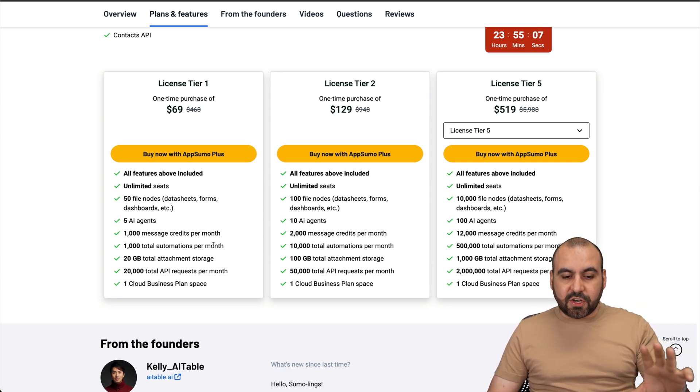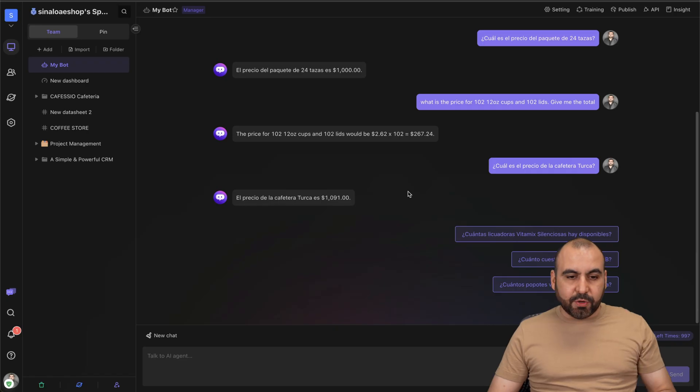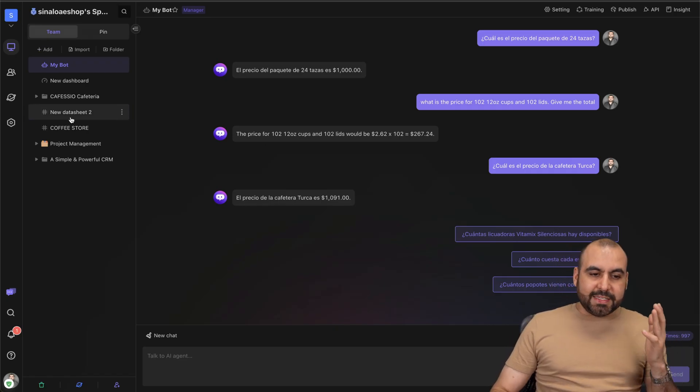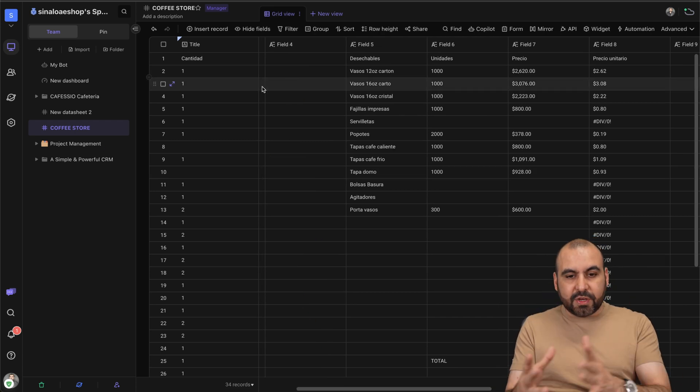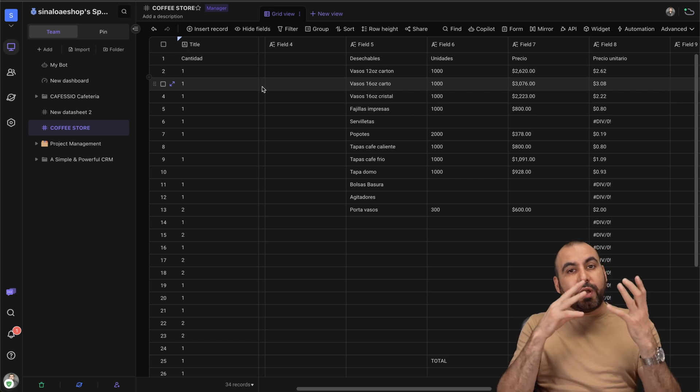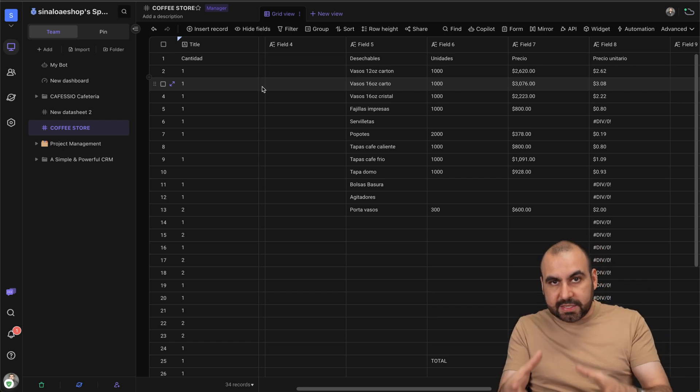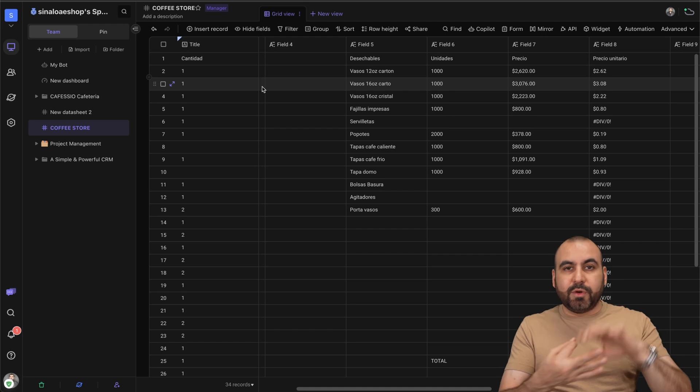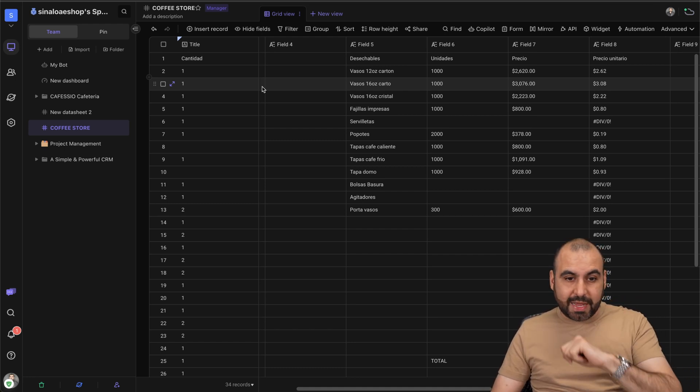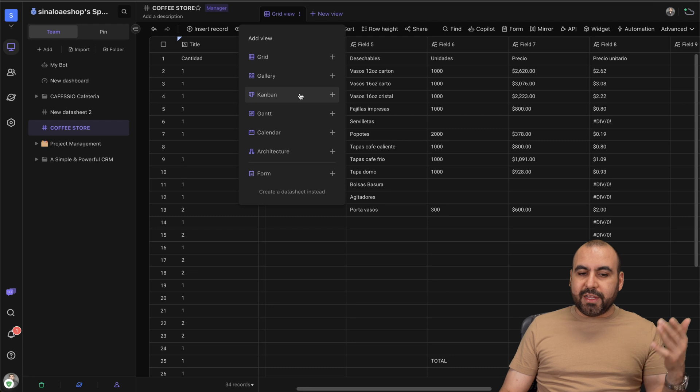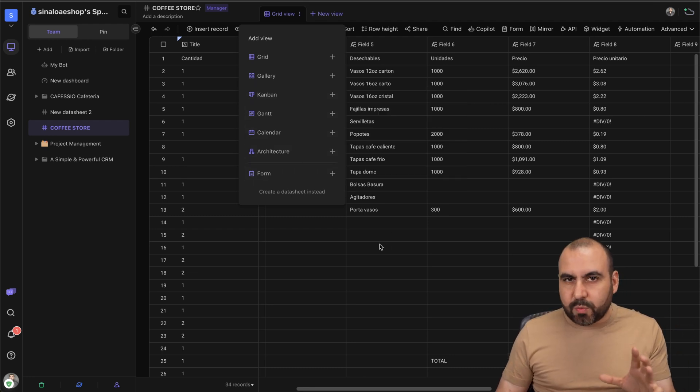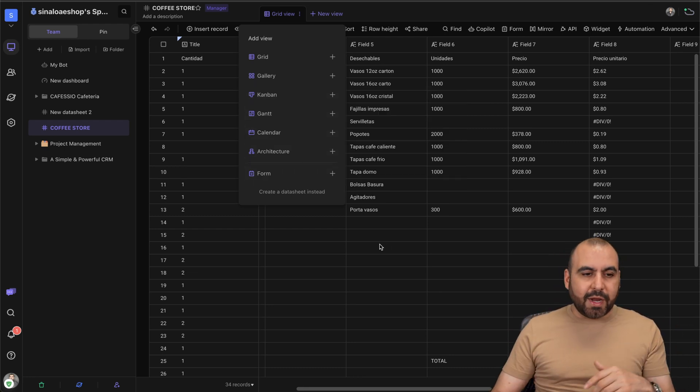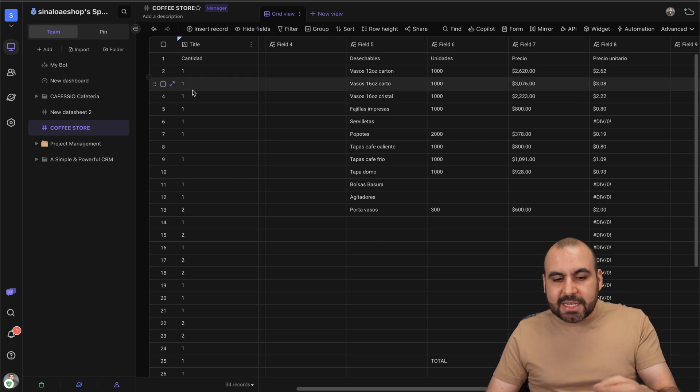AI Tables is like Google Sheets on steroids. Basically it's tables that you can create but connected with AI API, and you can create bots that can read these databases and get information and results. You got different type of views like gallery, kanban, gantt, calendar, archive - basically what you would get with other data tables but in this case you got the power of a chatbot.